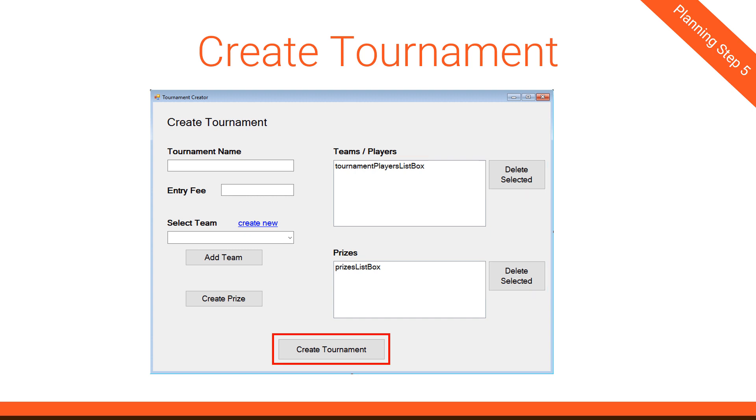And finally, we have the Create Tournament button. And this is actually the big one, because a lot of stuff goes on behind the scenes when this button is clicked. First of all, we're going to need to validate all this information. So, for example, we need to make sure we have a tournament name. We need to make sure that the entry fee isn't something like a negative number. We have to make sure that we have at least two teams, because a tournament can't be a tournament with only one team. Once all of that is done, we then need to create the schedule.